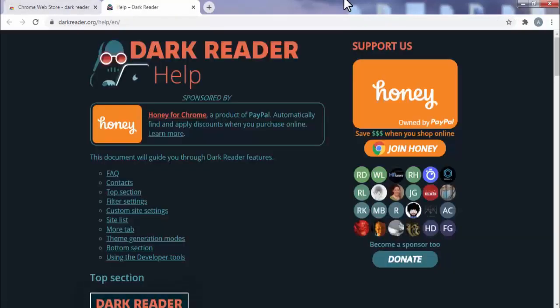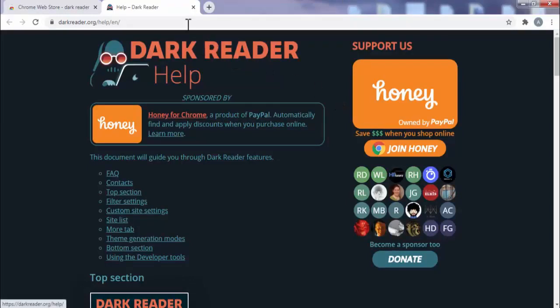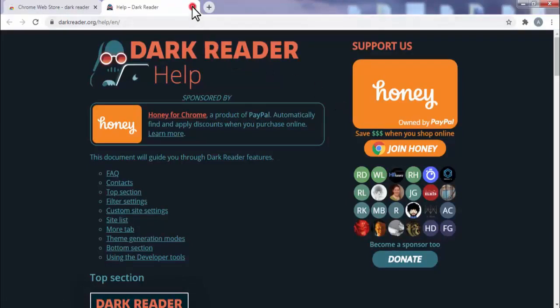Now friends, our dark reader extension is installed on our Chrome browser. Now I will show you how to use this extension.